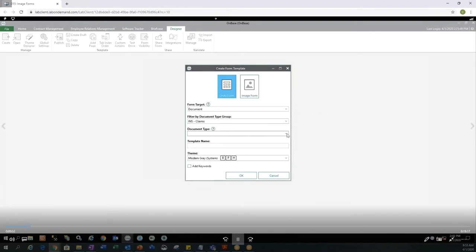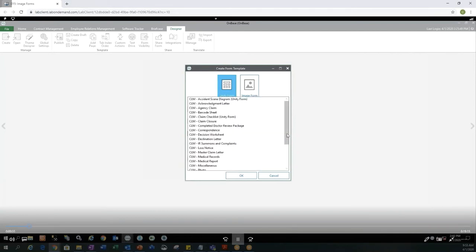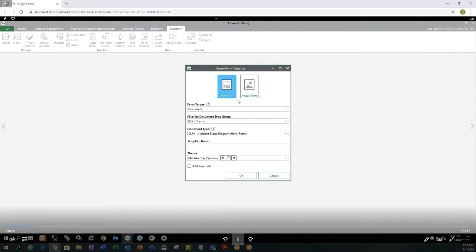From there, then you can filter by the Document Types and today I'm going to select this claim for the Incident Scene Diagram.